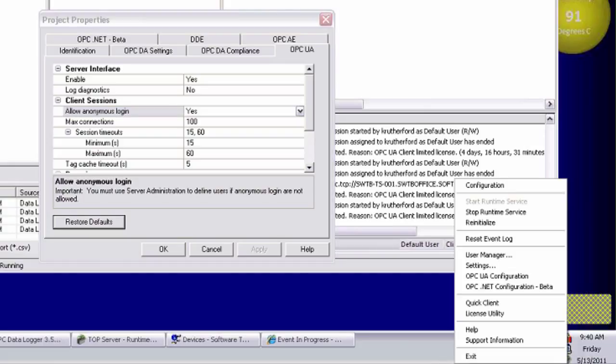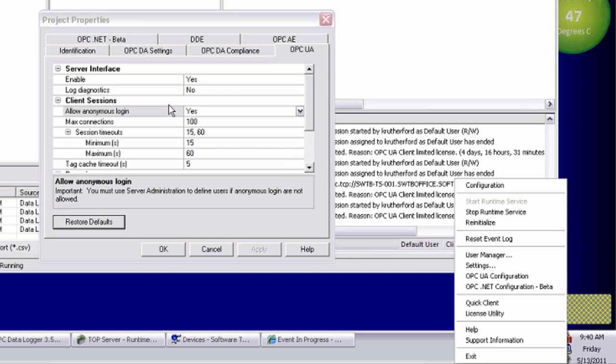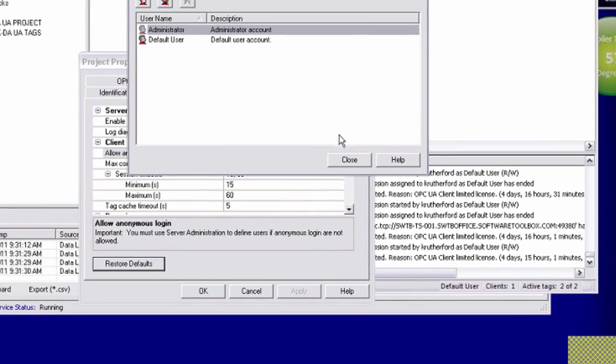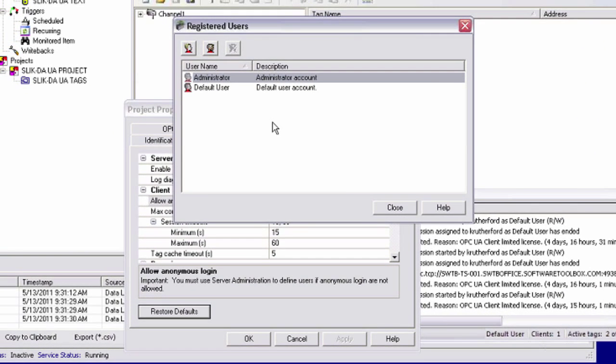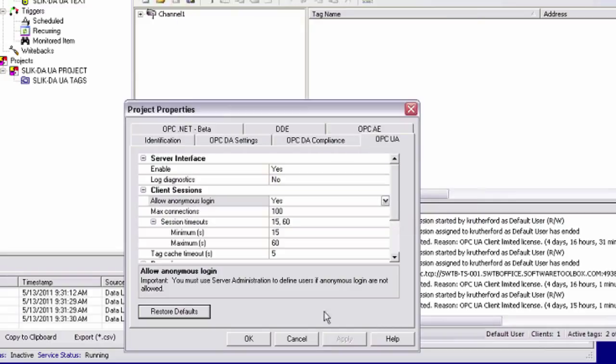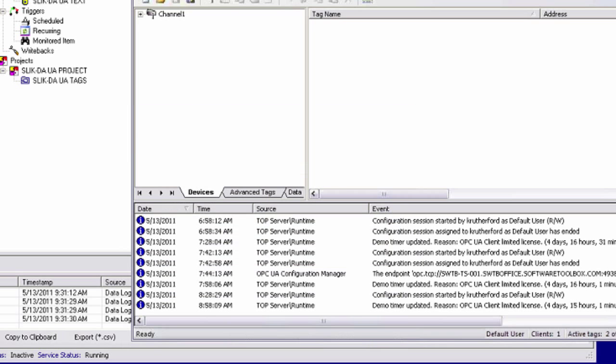Now if you wanted to use user authentication for top server, you disable this setting, and then you go to your user manager, and you'd configure user and password here. Those are the user names and passwords that would be acceptable for use by your OPC UA clients. Those are the settings that I wanted to show you here.